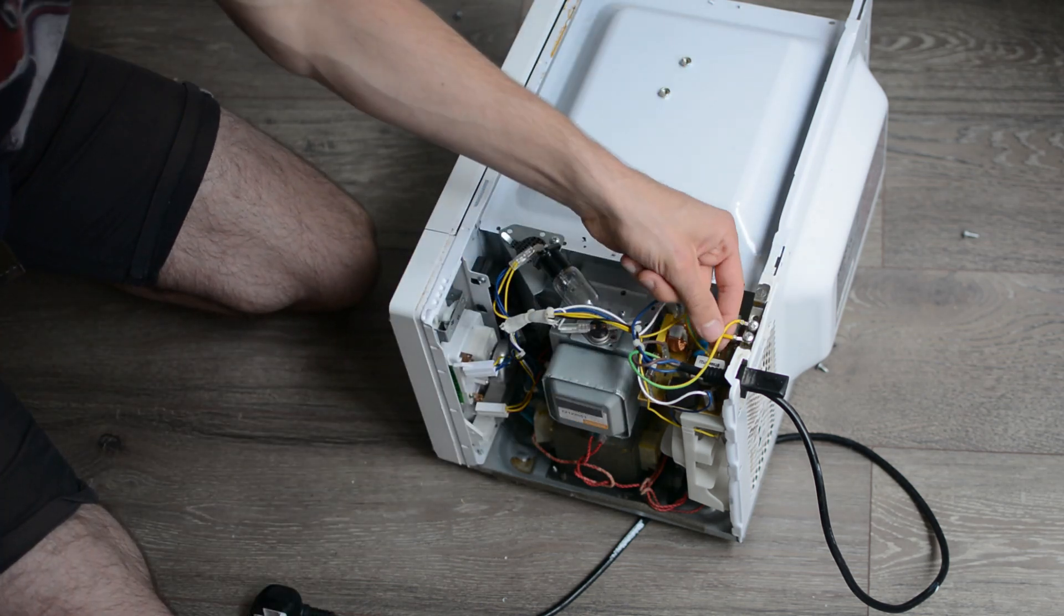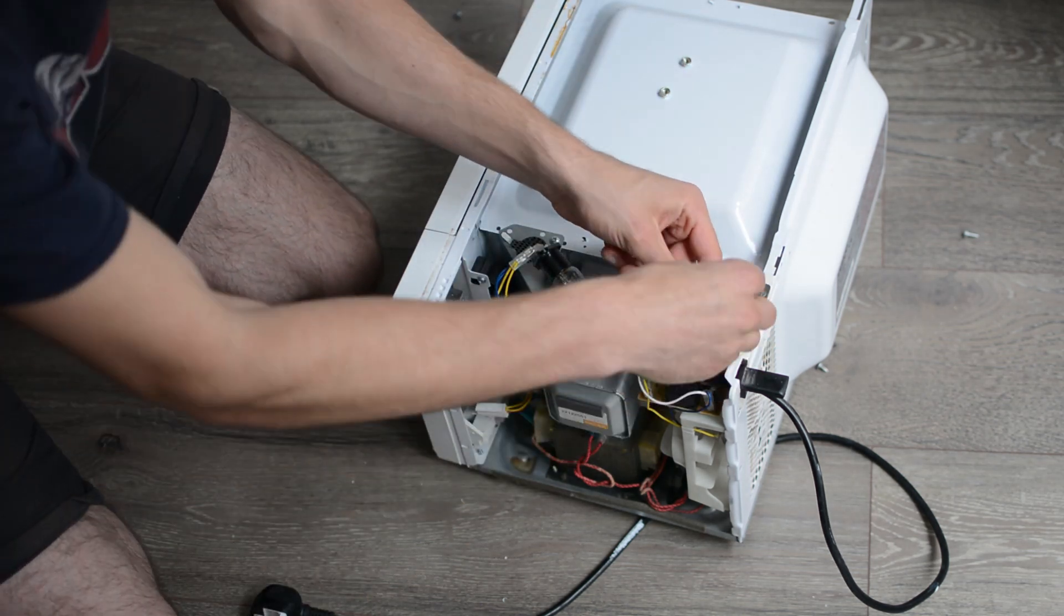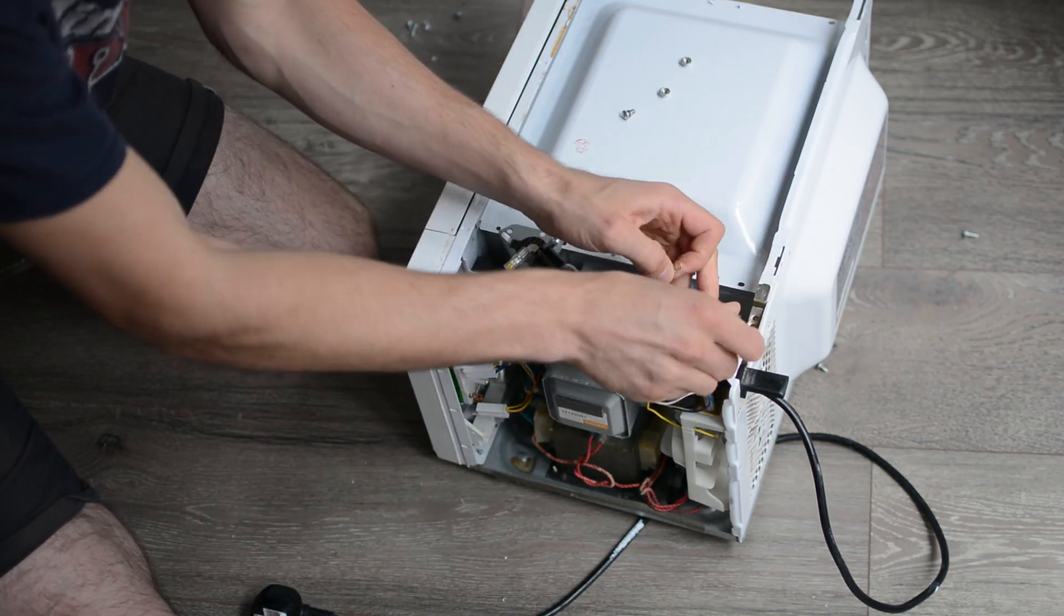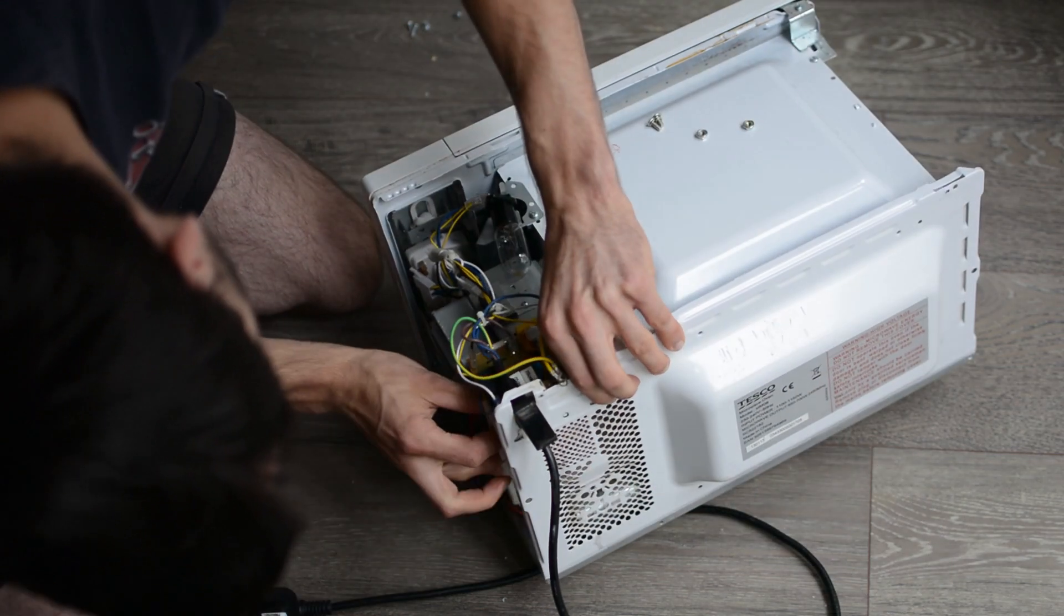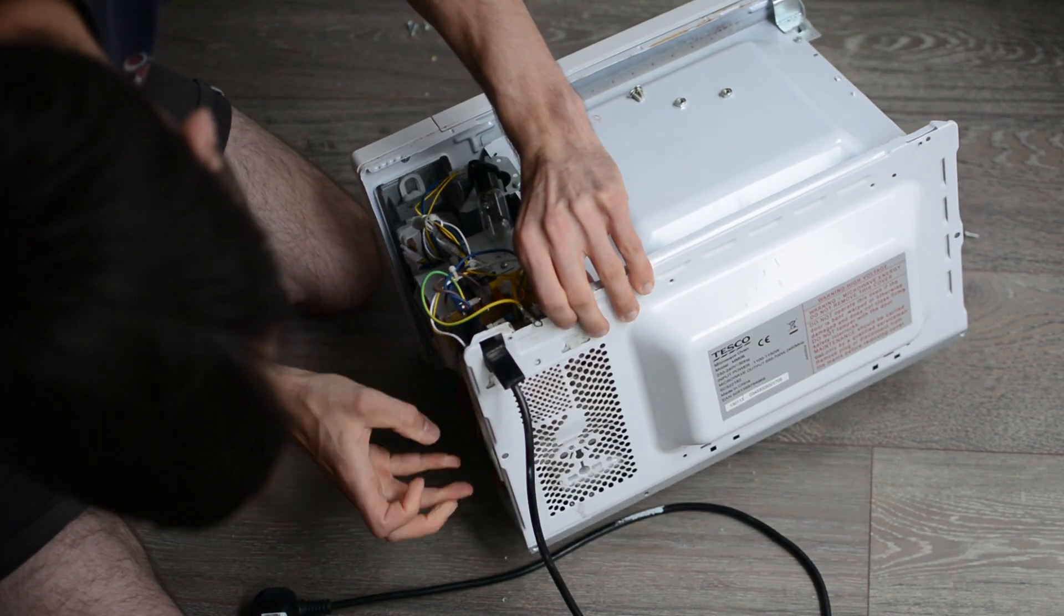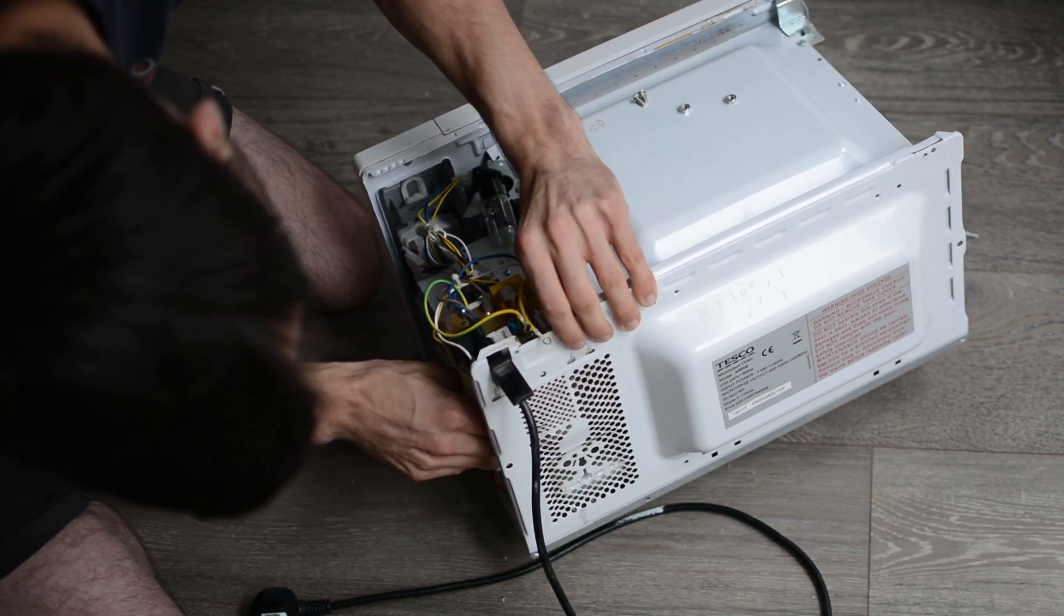But before that comes out, there are a couple more screws and the power supply module which keeps all the wires in place, making it slightly more difficult to disassemble.